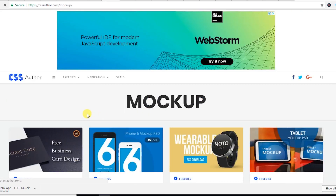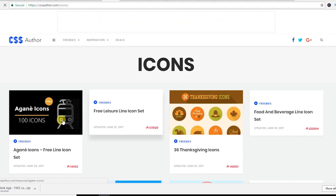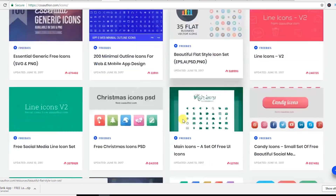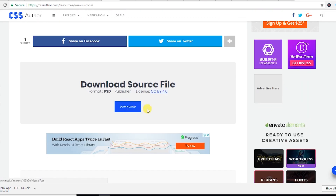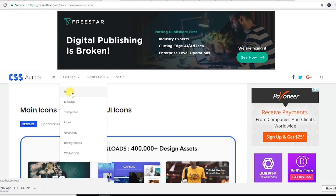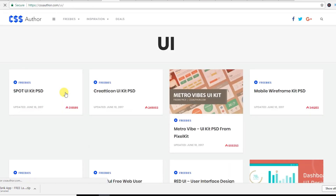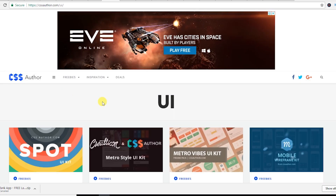You can also check the icons section on cssauthor.com — let's see this icon set. If you like it, just hit the download button. This site is very helpful; you can get wallpapers, backgrounds, greetings, icons, templates, mockups, and UI elements for free.